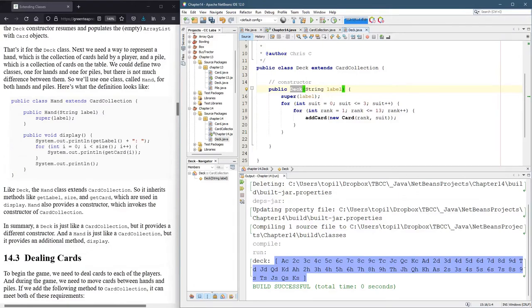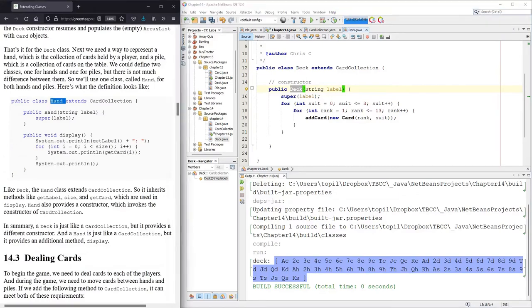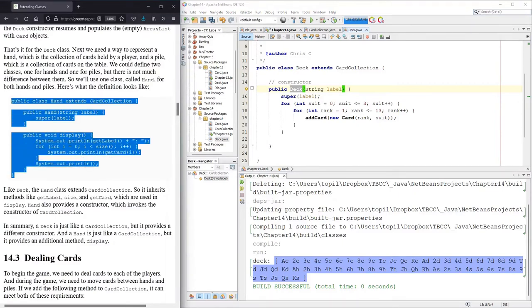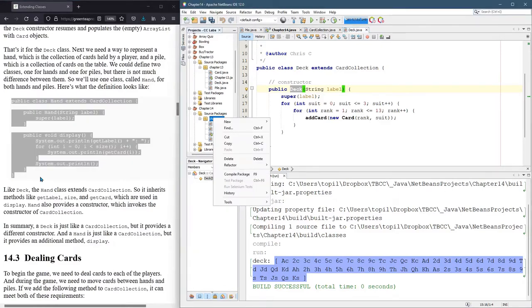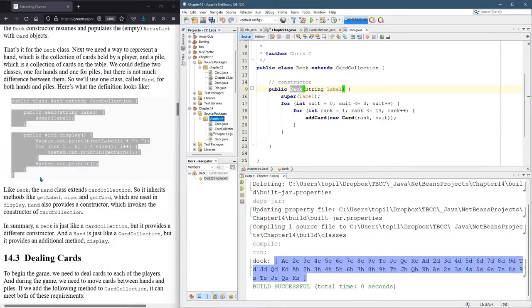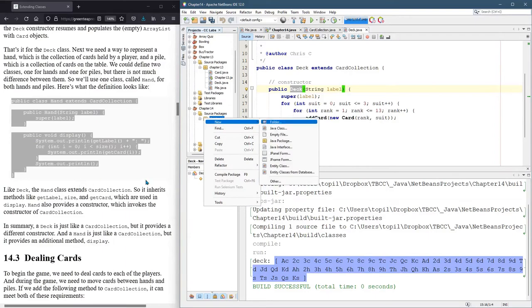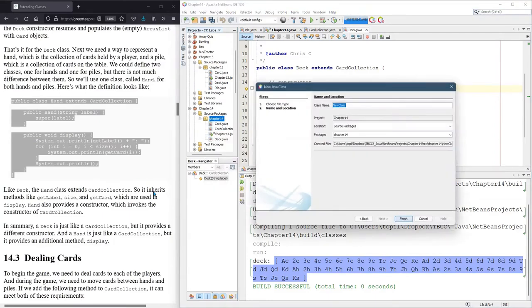So we're going to build another class now. And this class is going to be called Hand. And let's see, we're going to need it. We'll just copy all this. So we're going to need another class. So we're going to right-click, make sure on chapter 14, right-click new Java class, Hand.